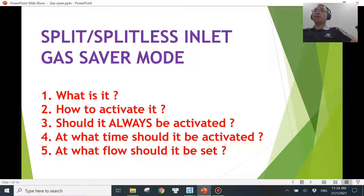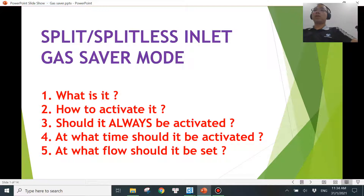The name already tells you that it's a way for you to save gas, especially when helium is running out very quickly and getting a lot more expensive right now. Agilent does provide a way for you to save gas for the split/splitless inlet. But believe me, every time you want to save something, you really want to understand what it is in order to save it correctly, because I have seen cases where a lot of things you have to pay back if you don't use it correctly. That's why I made this video to explain everything about gas saver mode.